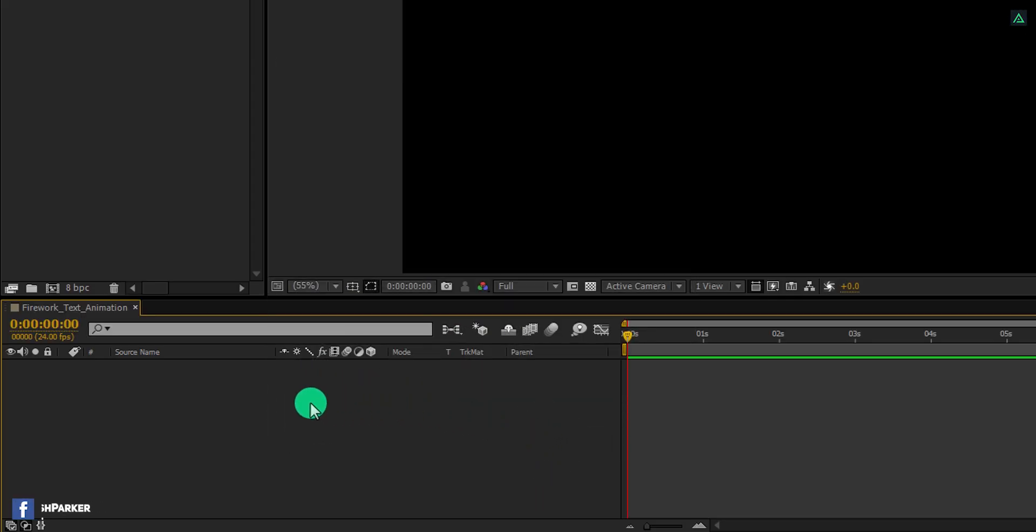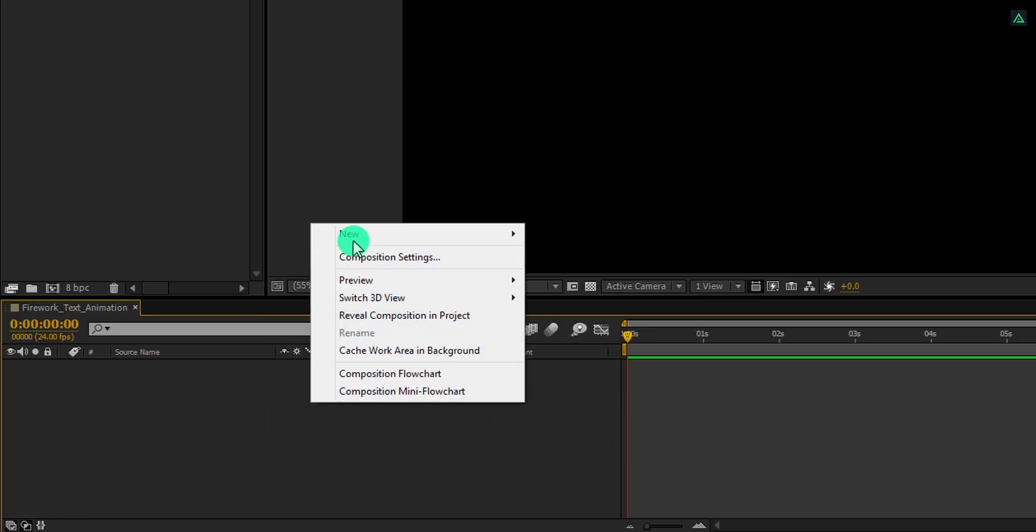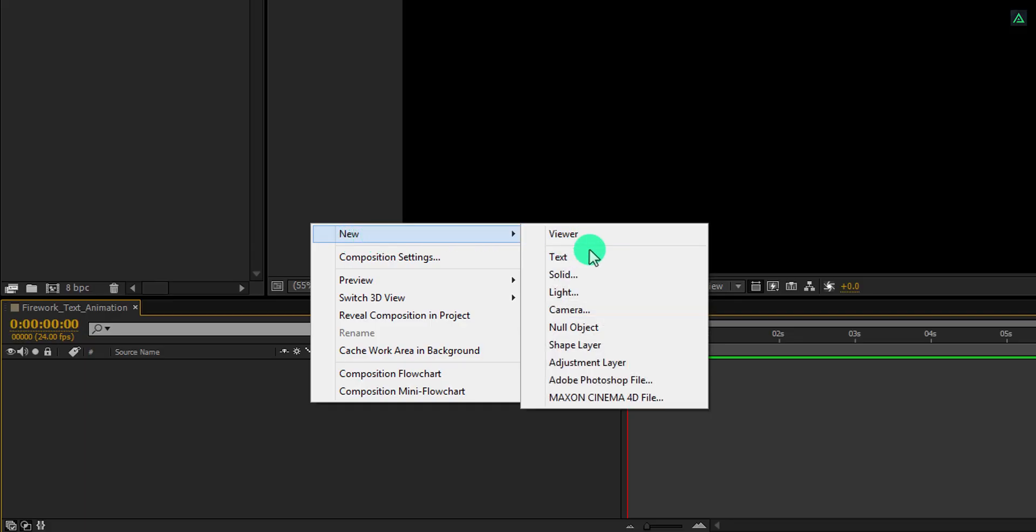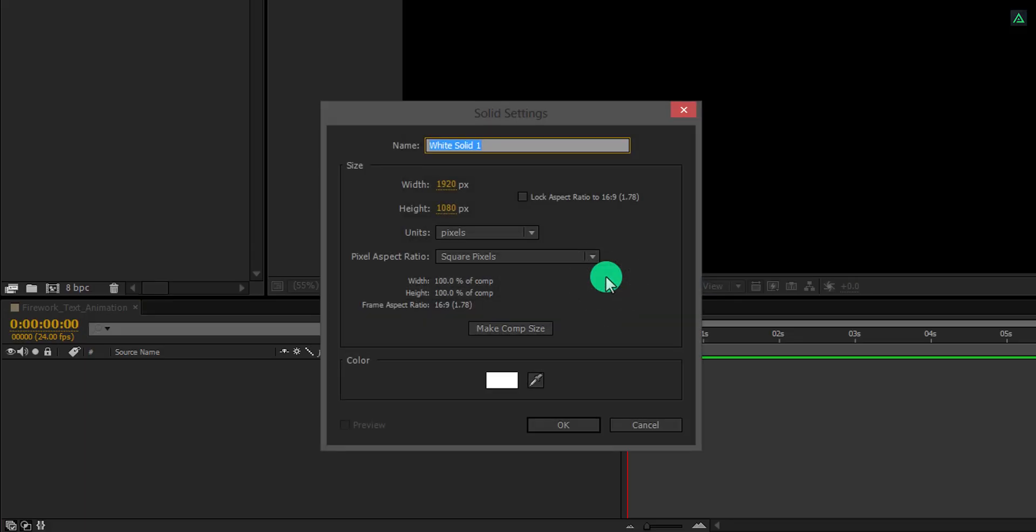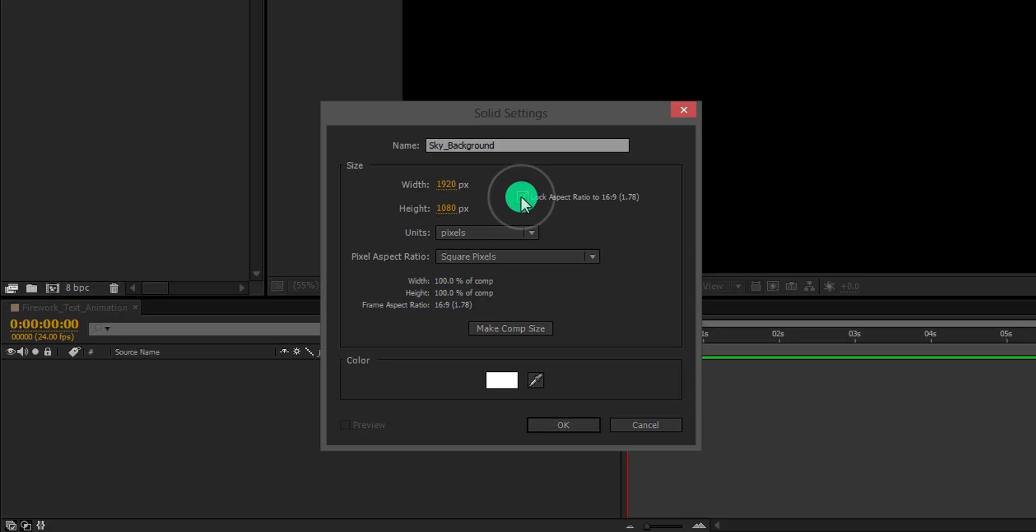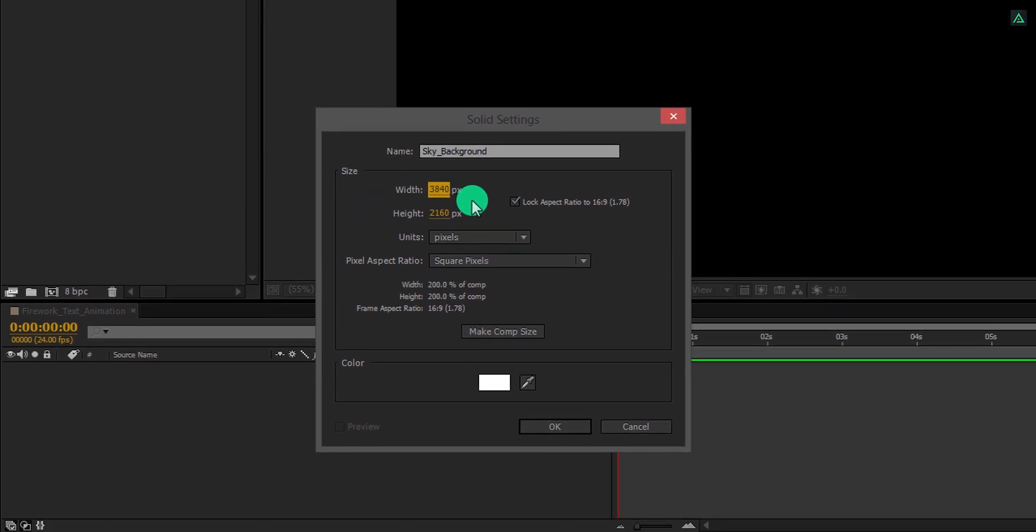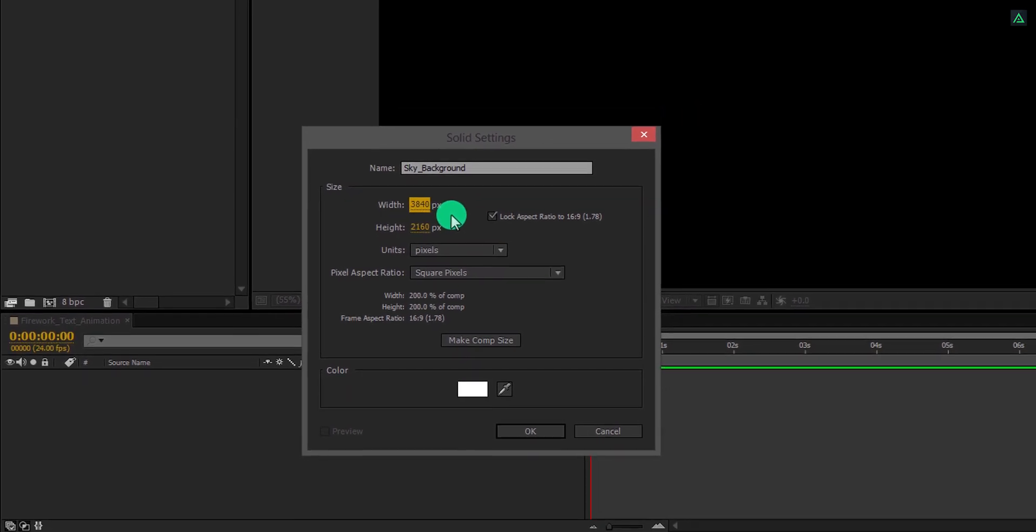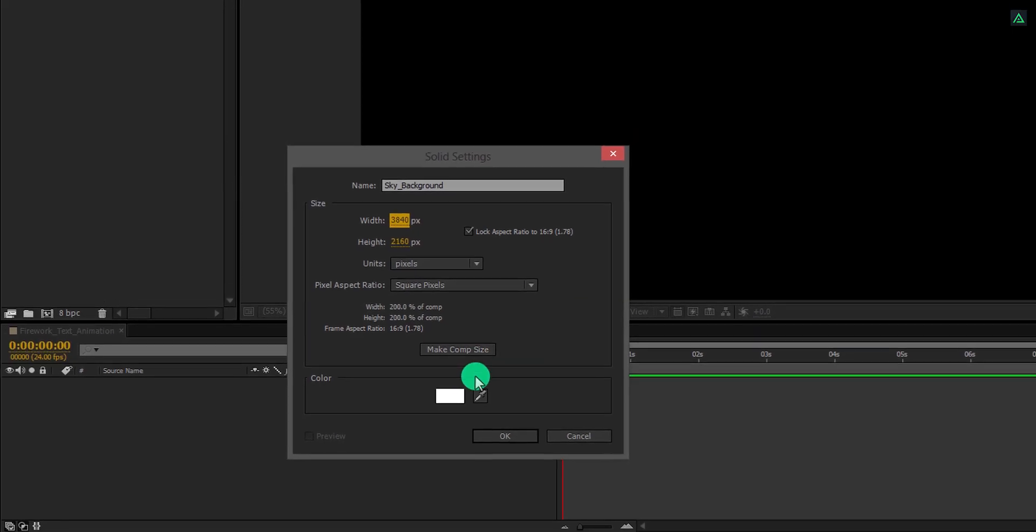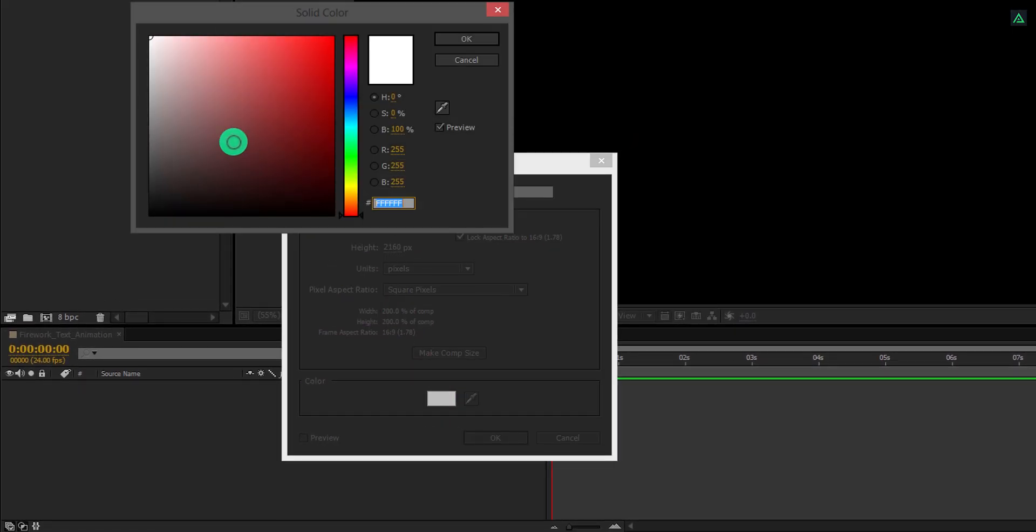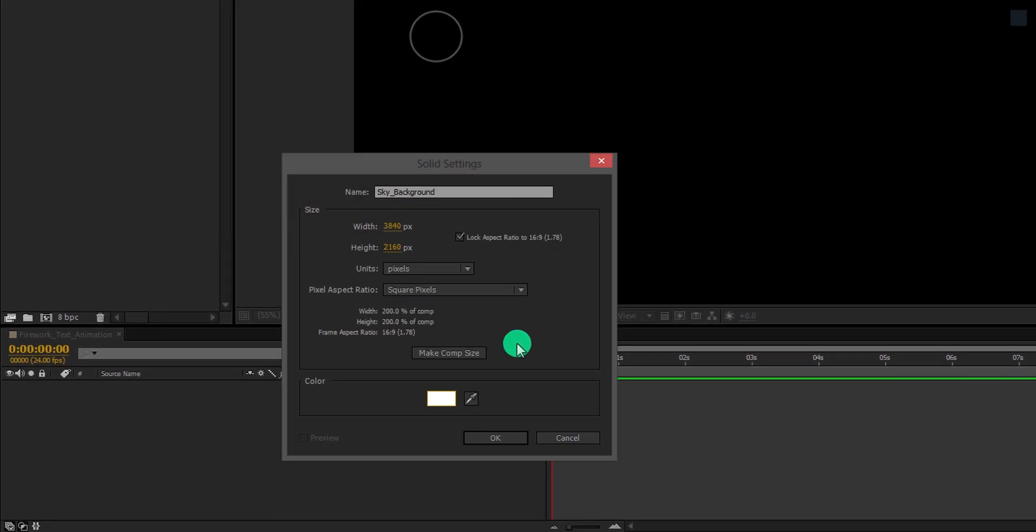The first step is to create a new solid, and we will call it the sky background. Now we need to make this layer as twice as this composition size. So first, make sure to click on this check box. Then click here, and at the end of the number, type star 2. And then click anywhere on the window to eject from the typing box. Here you will see the size has been increased. Make sure to change the color to white, and then hit OK.